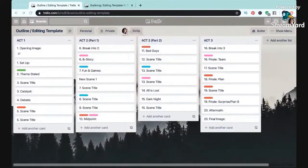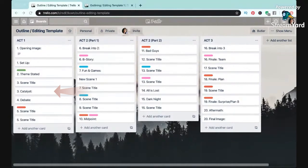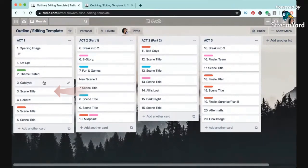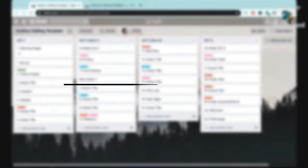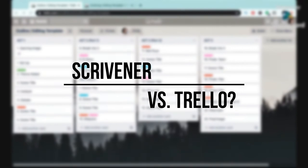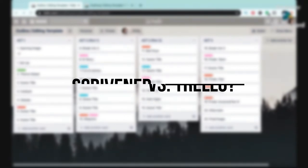First, if you've ever used the index card outlining method before, this might look a little familiar. But basically each card here represents a different scene in your book like you would do with index cards, but this is obviously a digital version. You can also use a program called Scrivener, but that's something you have to pay for. Scrivener is a great program that you should definitely look into if you want even more features, but if you're looking to just start with something simple and free like I am, then Trello is the next best thing in my opinion.